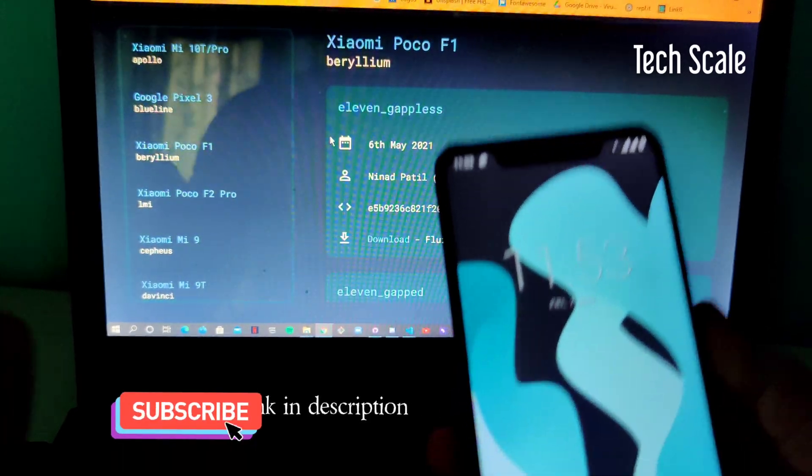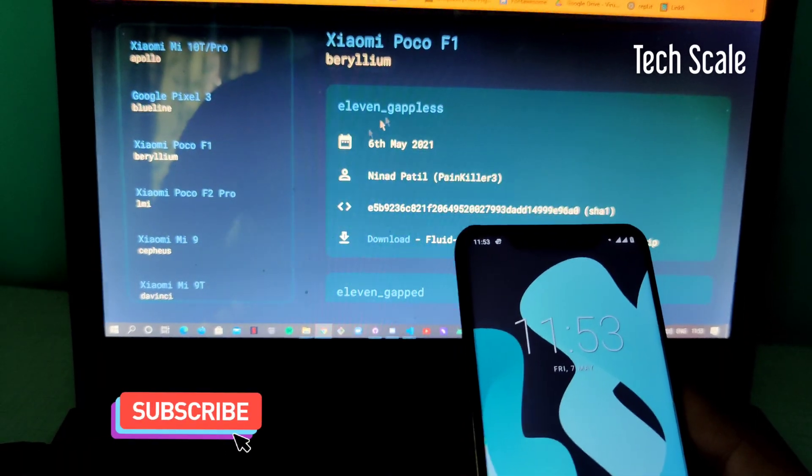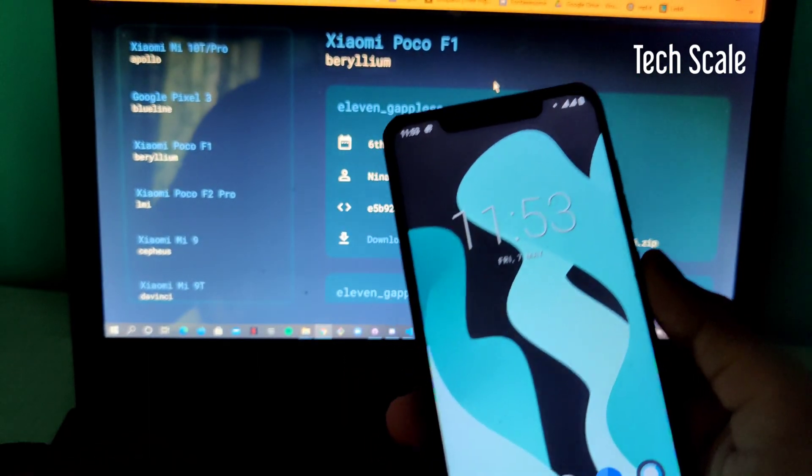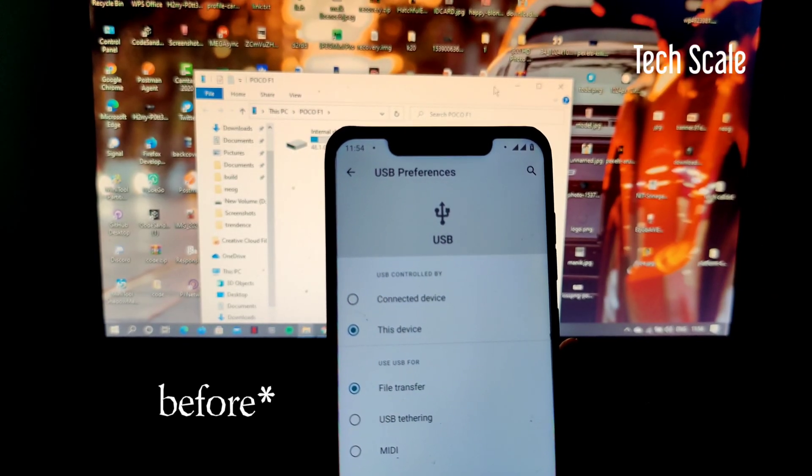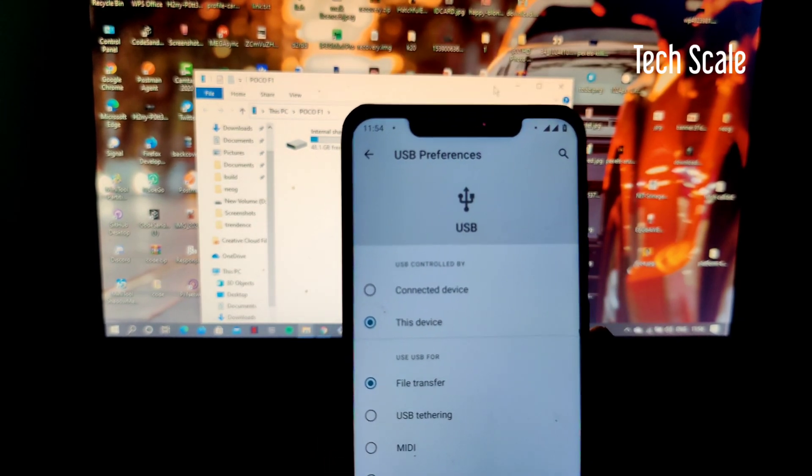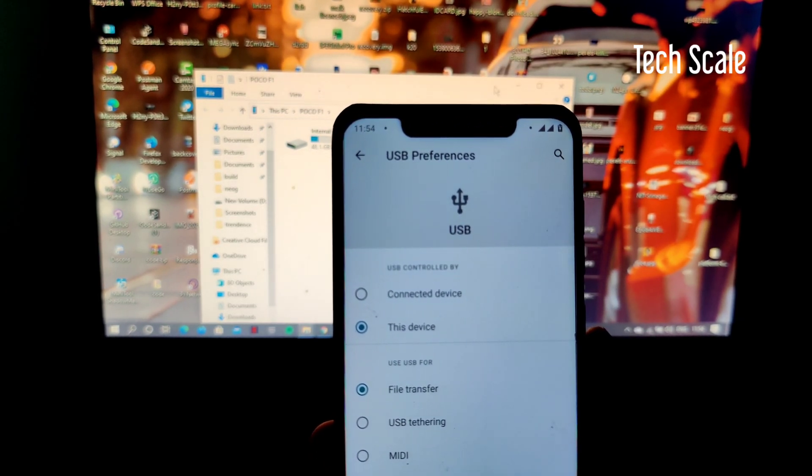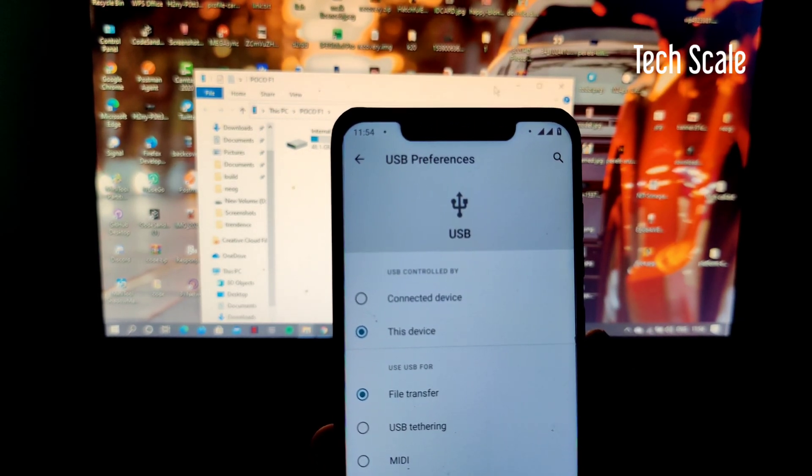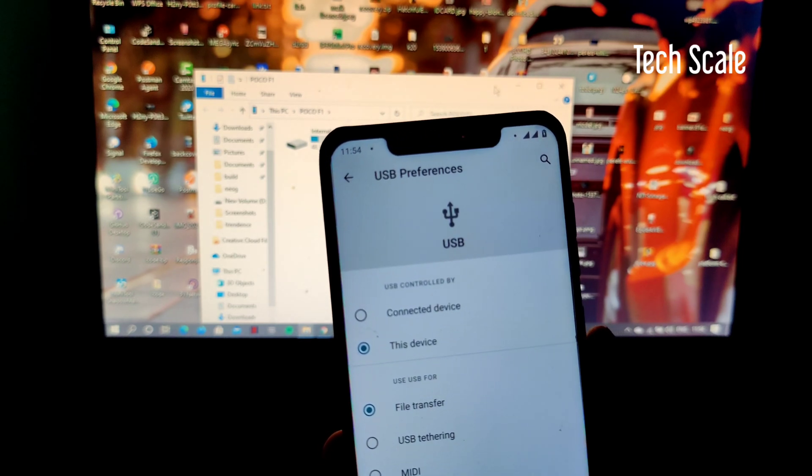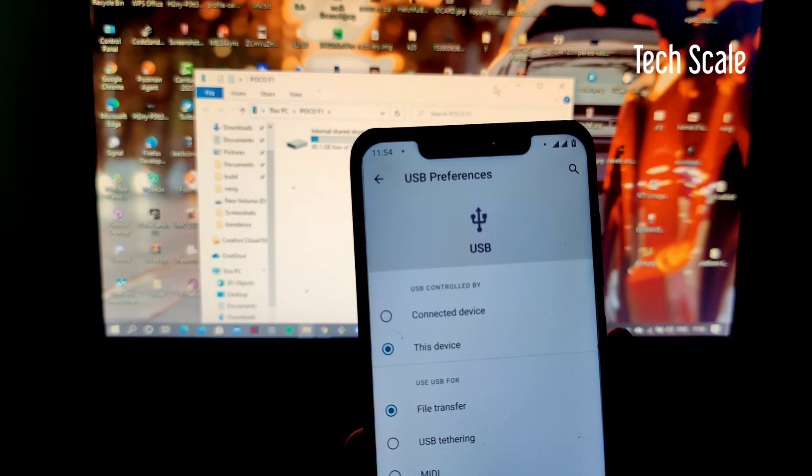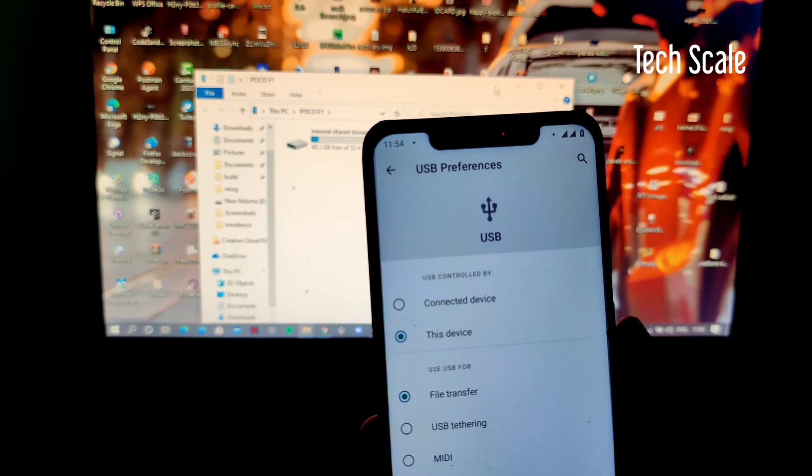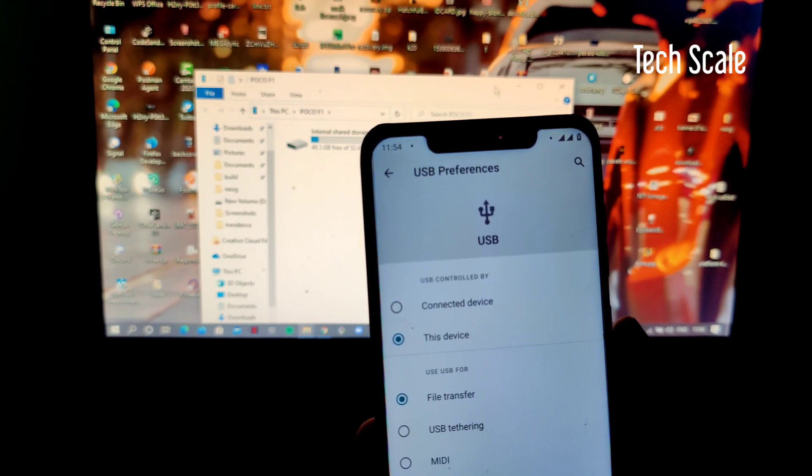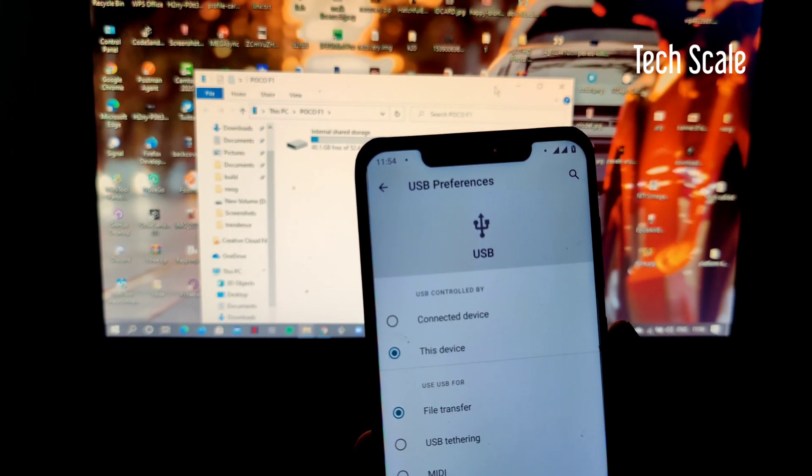I have already downloaded the ROM on my laptop and I'll simply copy it to my device. I will clean flash my ROM - I'll format all of the data and then install the ROM. If you're also migrating from some other custom ROM, I recommend you to clean flash, otherwise it might end up in a boot loop.